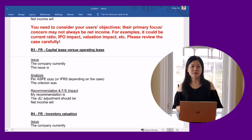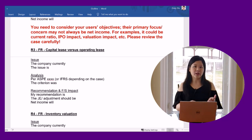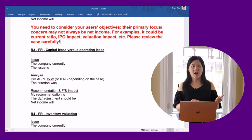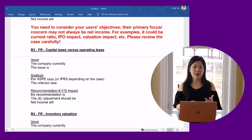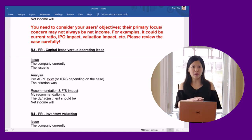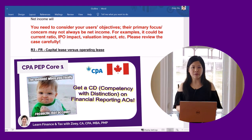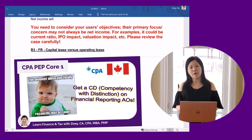You need to consider your users' objectives. Their primary focus or concern may not always be net income. For example, it could be current ratio, IPO impact, valuation impact, etc. Please review the case carefully. And if you're not familiar with the issue analysis recommendation approach, you can watch my video on financial reporting AOs. You can find the link in the description.